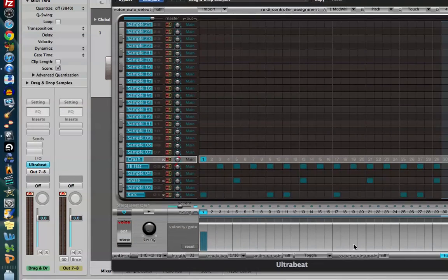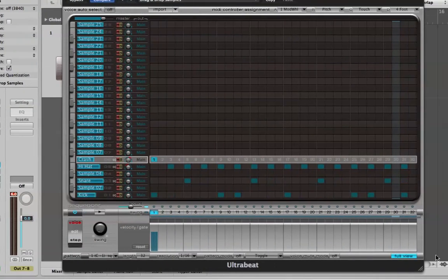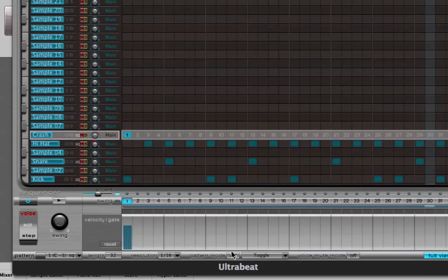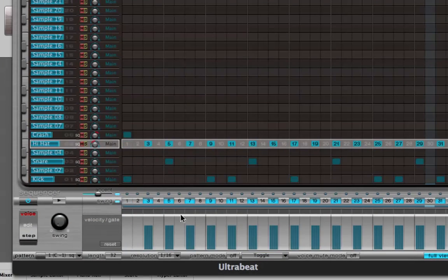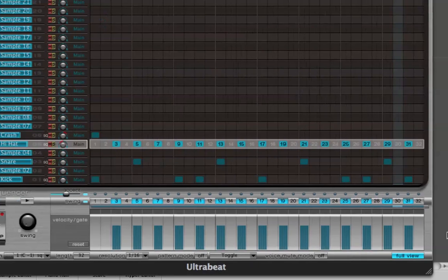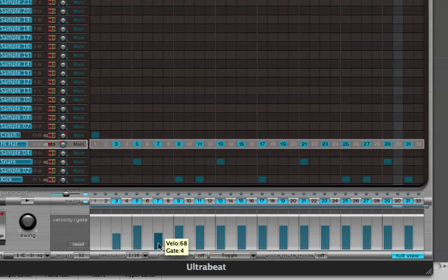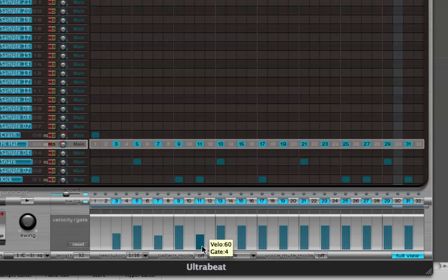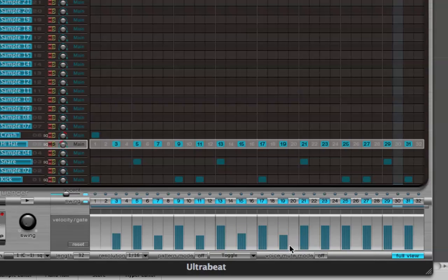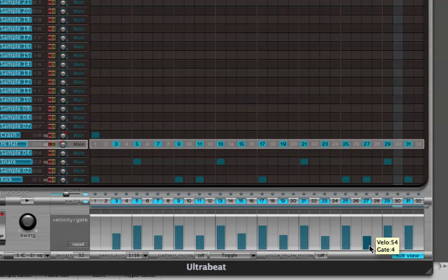I'm also going to come down to my gate and velocity area on my hi-hat. Just to make my hi-hat a little more natural. Generally, when a real drummer, acoustic drummers play, they tend to accent the downbeats. And they tend to not accent the offbeats. So I'm going to pull the volume down on any note that is not on a downbeat. So that this has a little more natural character to it.